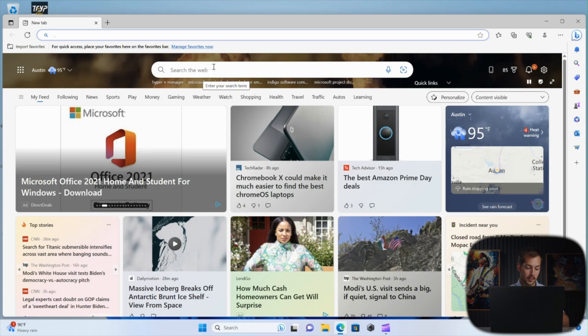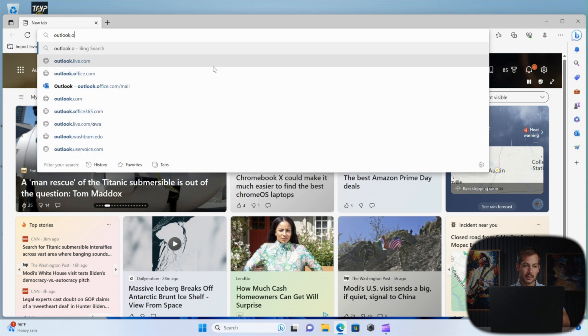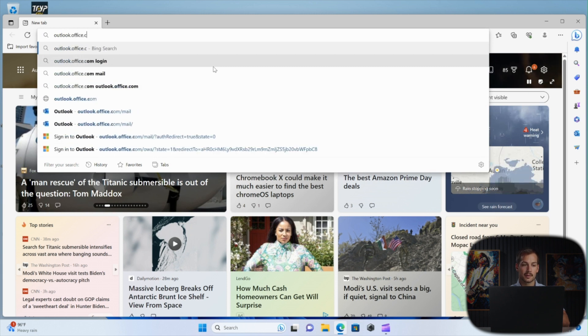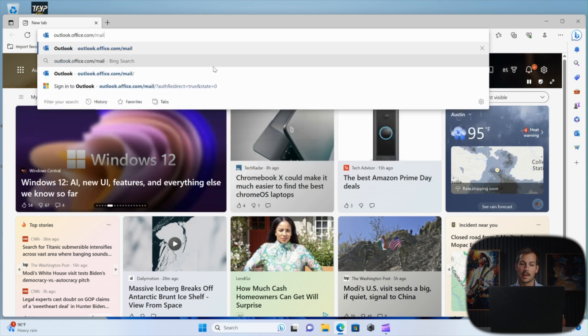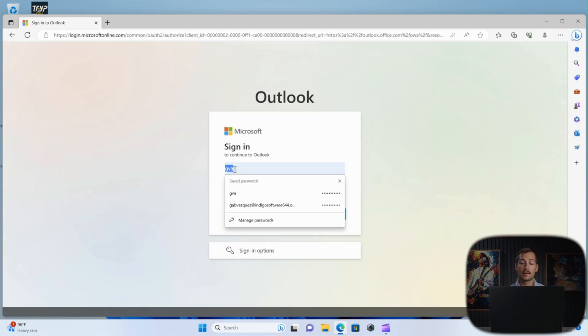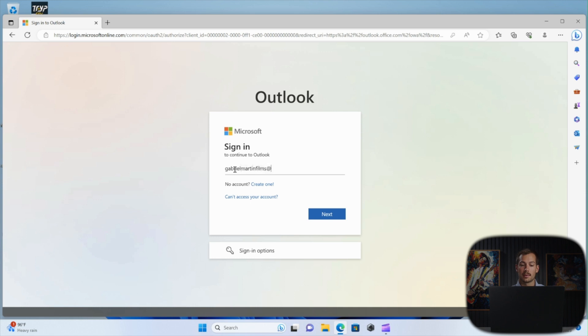All right, so jumping into my web browser, we're going to go to outlook.office.com forward slash mail. Now, in this text box here, we're going to enter the Outlook email address that we're trying to change the password for. So I'll go ahead and enter mine.